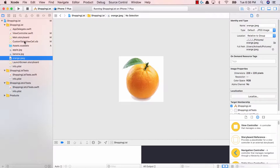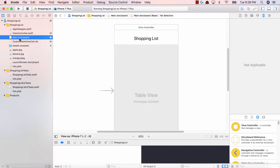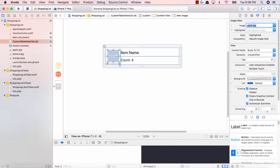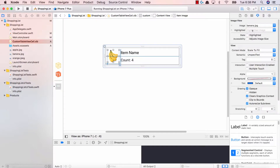Let's go back to the custom table view cell in the storyboard to see how the images look. If we add 'apple' that's how apple looks, 'orange' is how orange looks, and that's how banana would look.